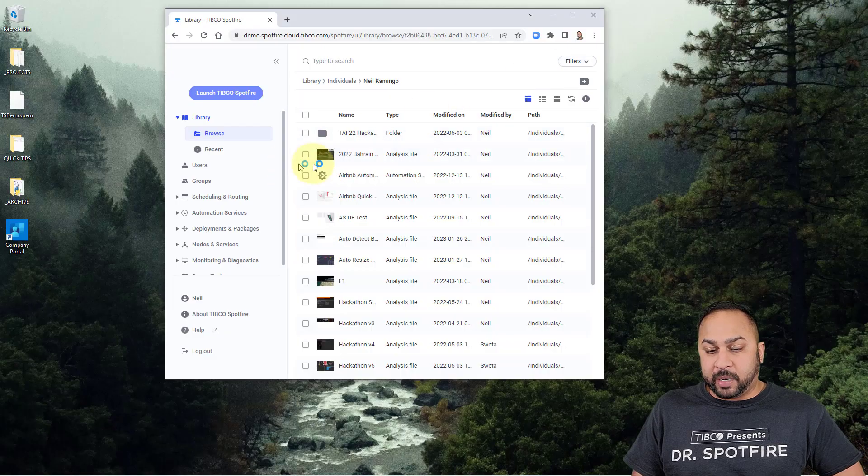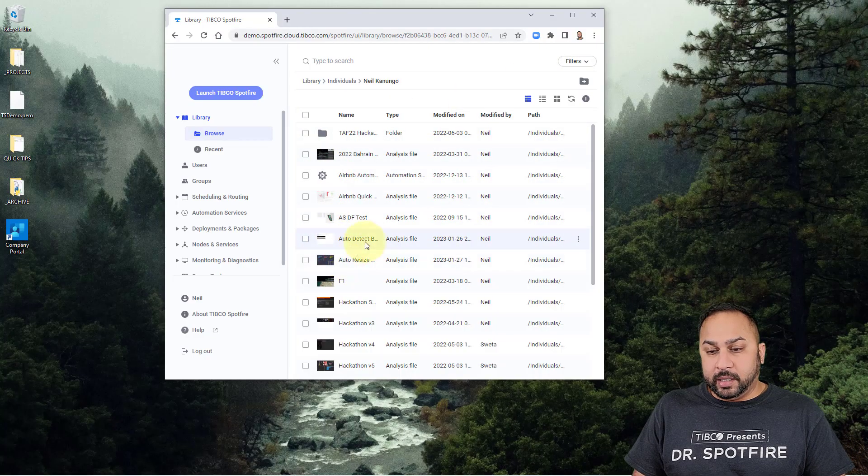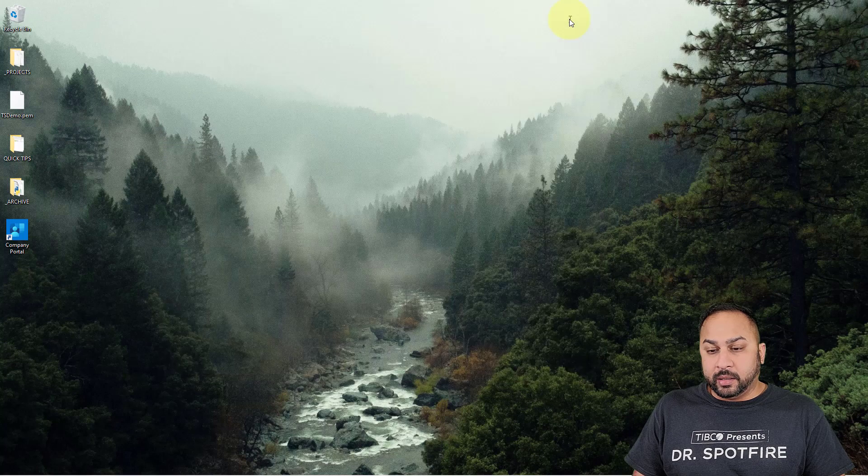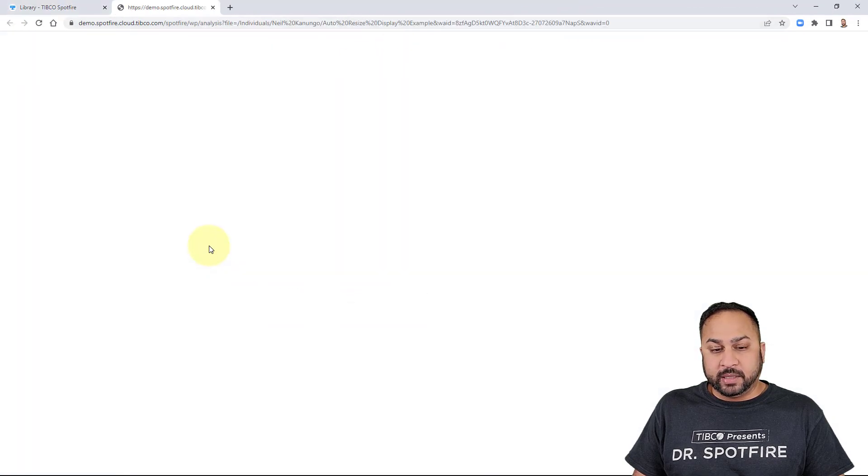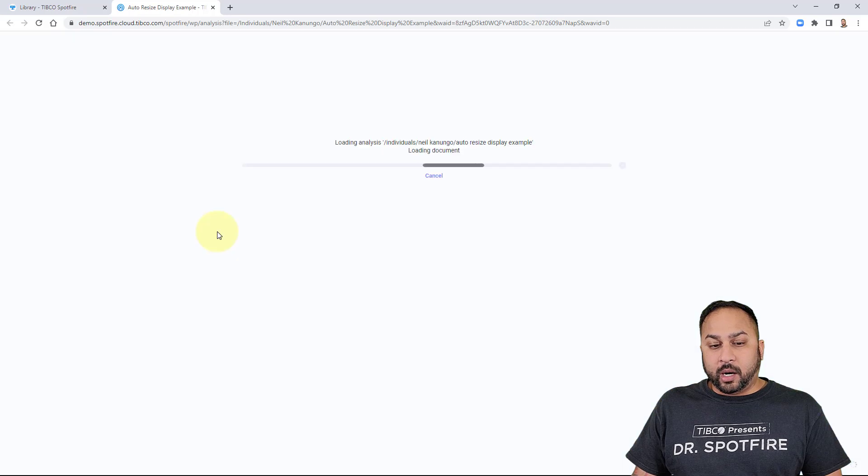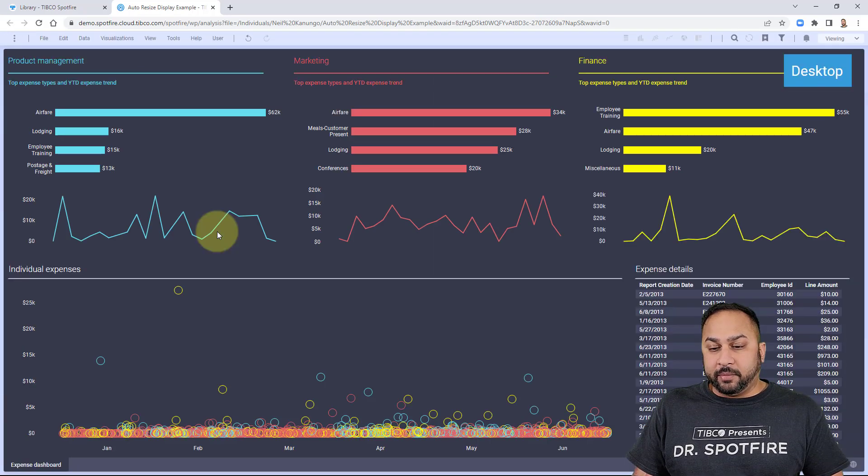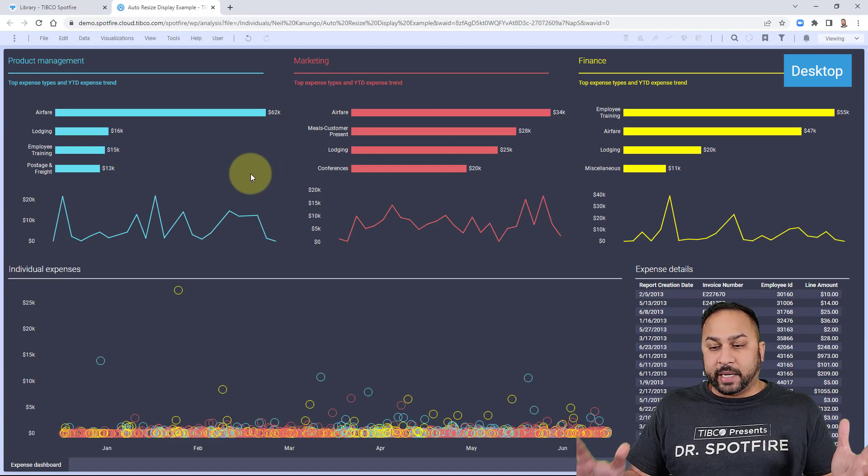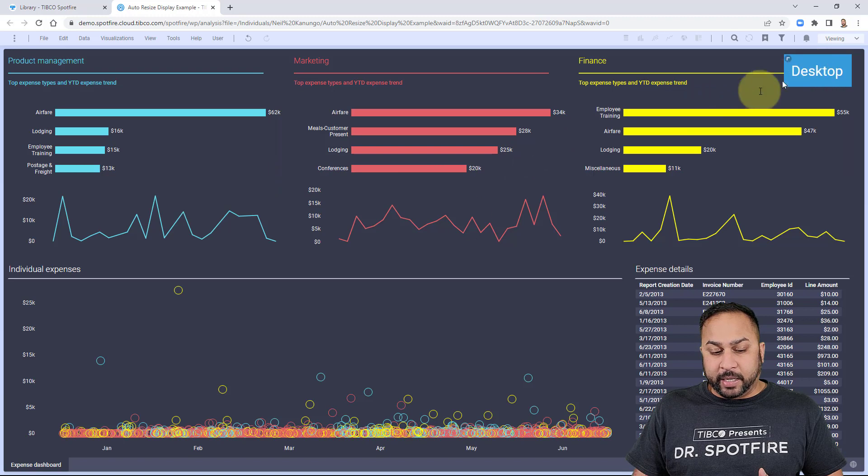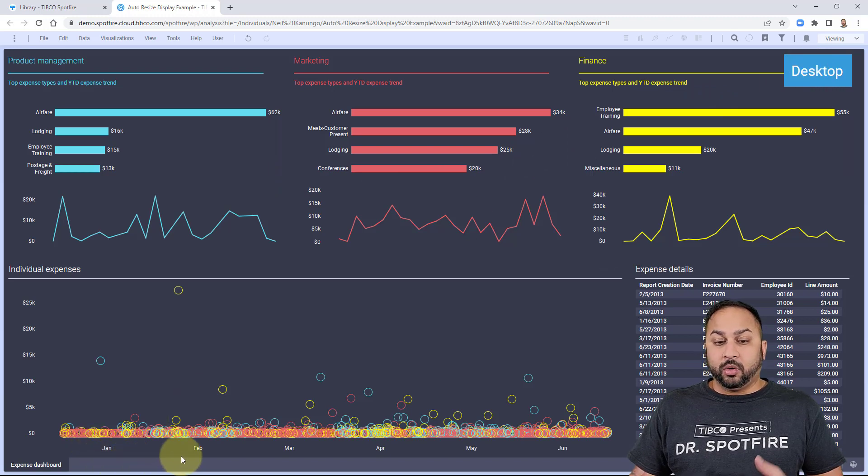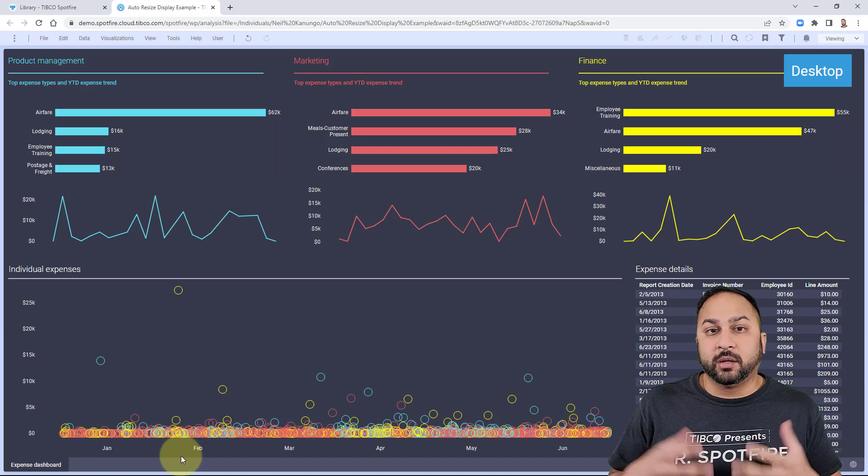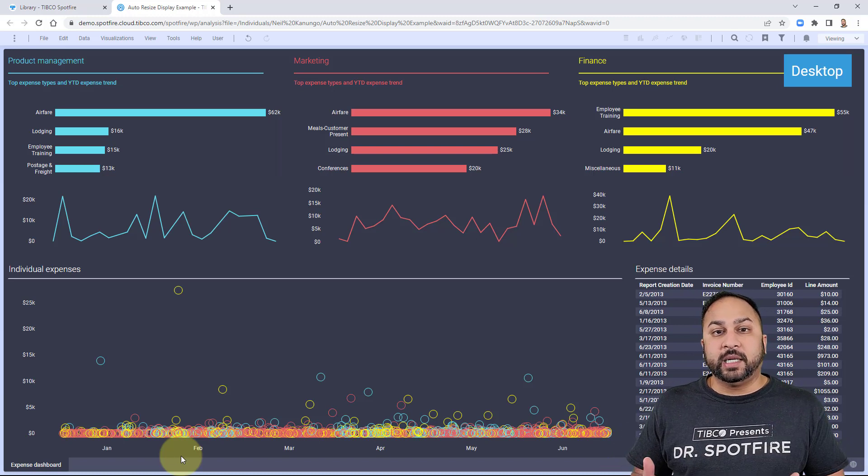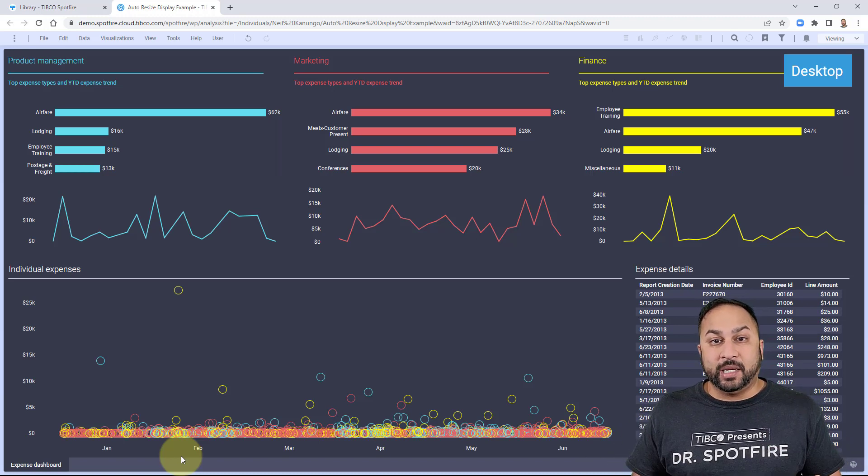I can go to my Spotfire dashboard in the web player and open this dashboard. It will automatically recognize that I'm on a desktop layout, display the desktop page, and hide the other pages. As a consumer, I have no idea there are other pages behind the scenes—I'm only getting the desktop pages.